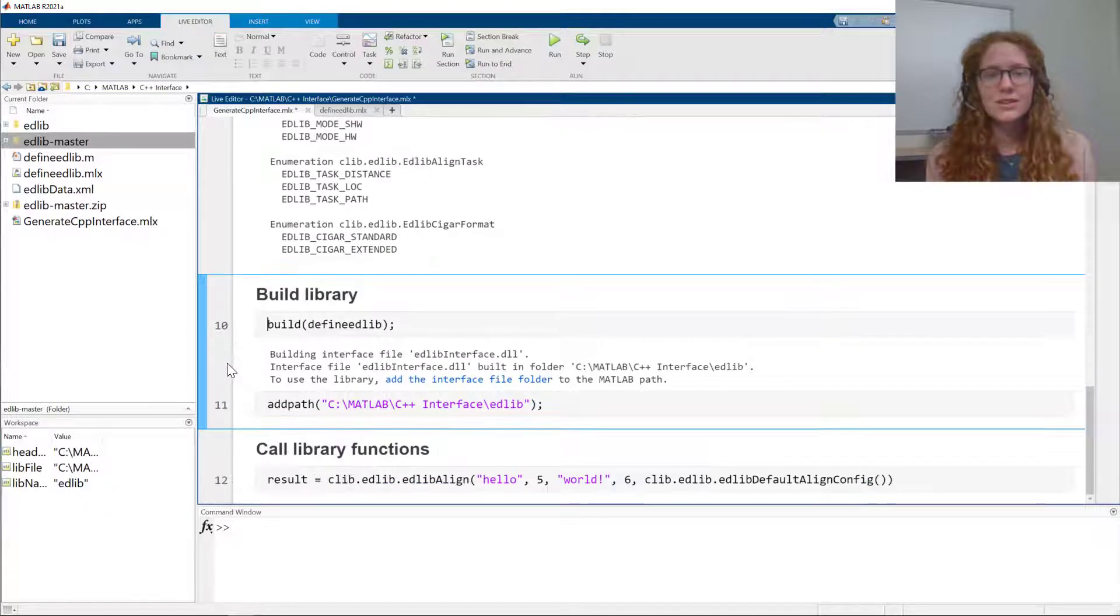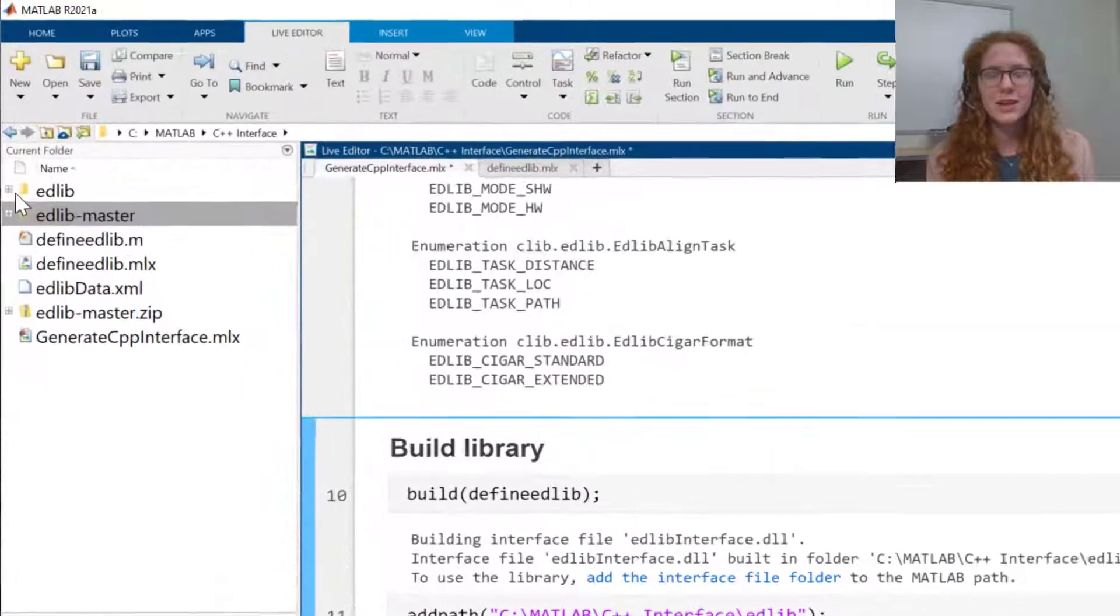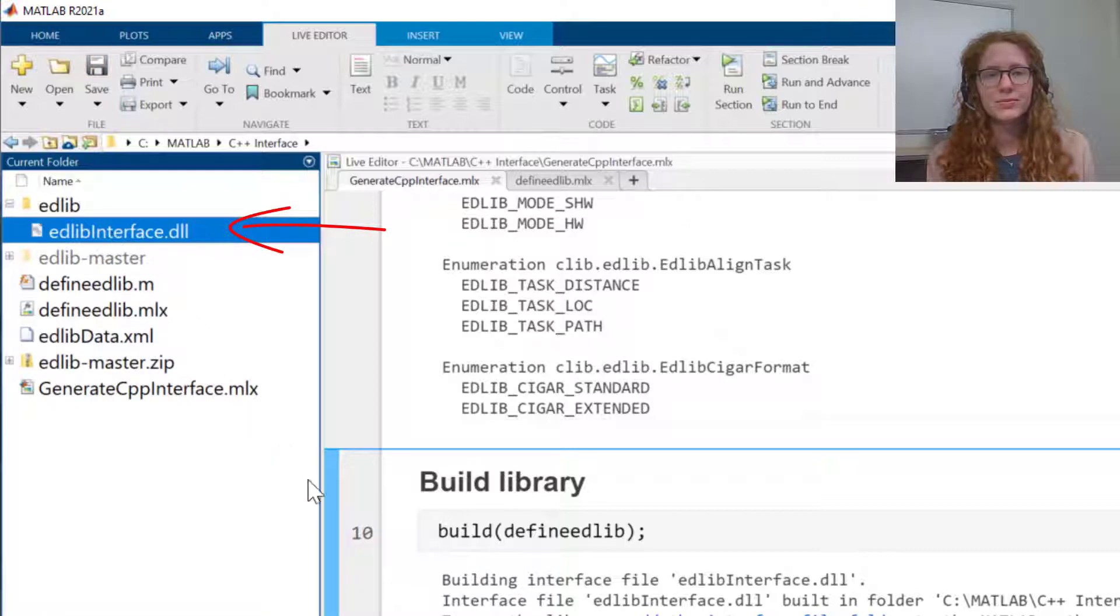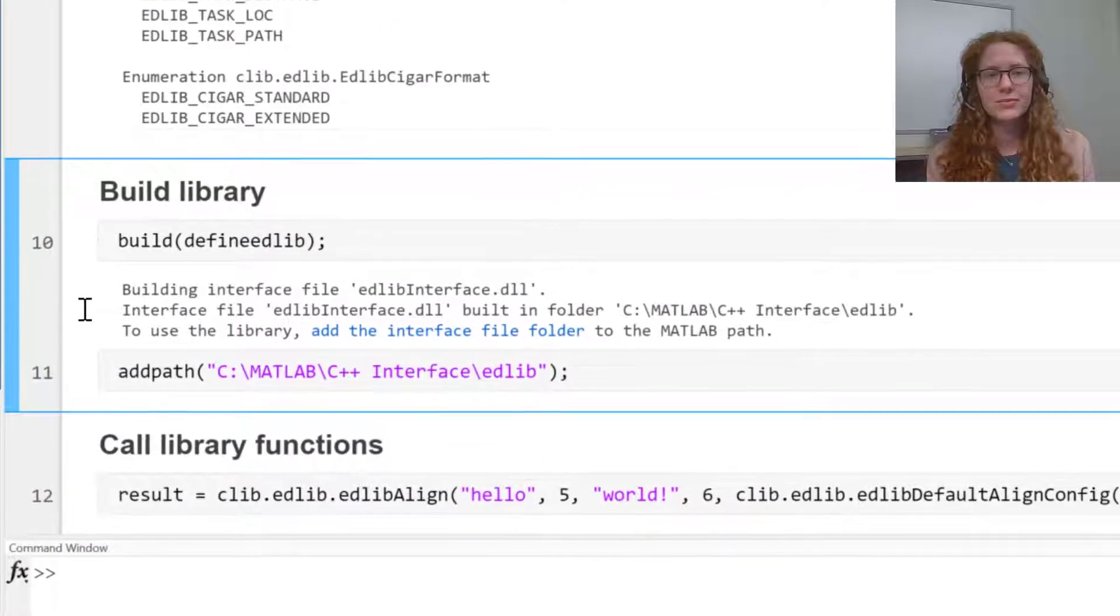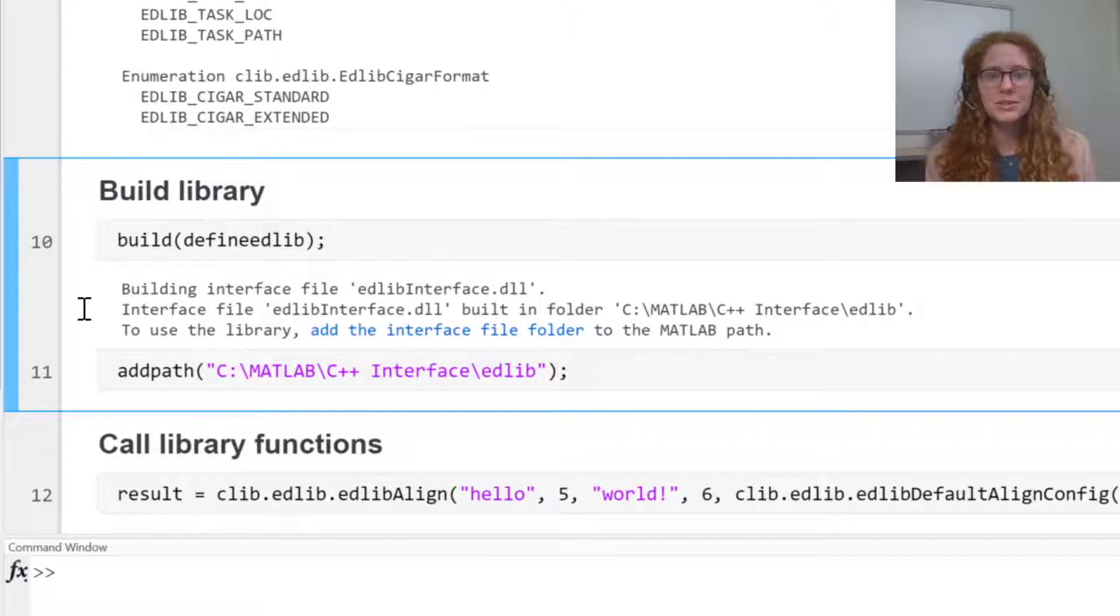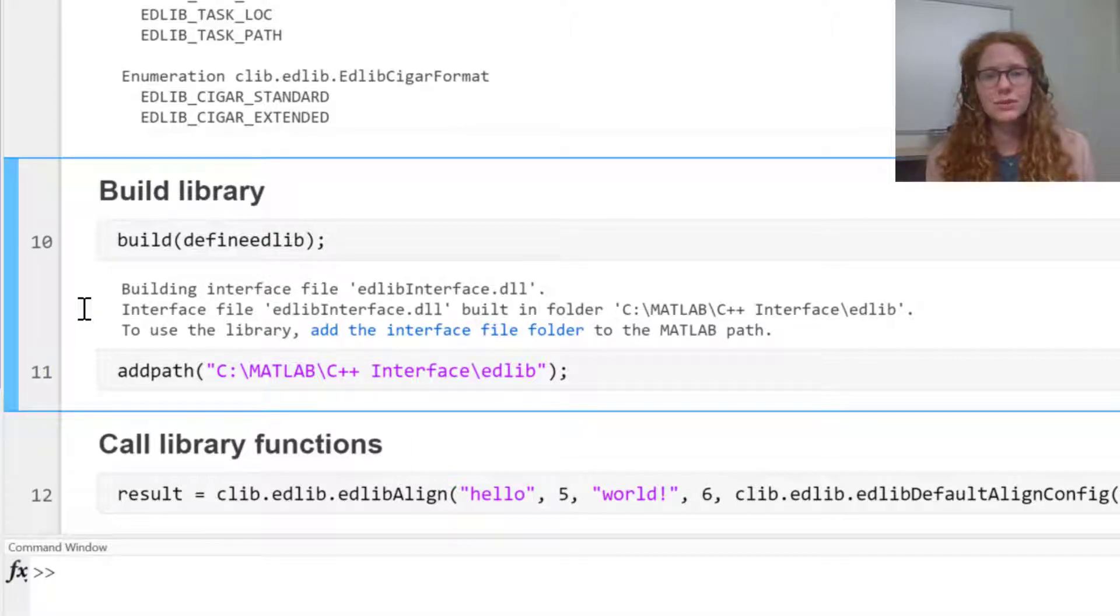You can see a new folder was created and my interface is contained in here. The output tells me the build was successful and suggests adding this new interface folder to my MATLAB path.